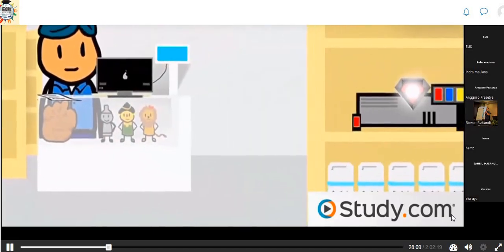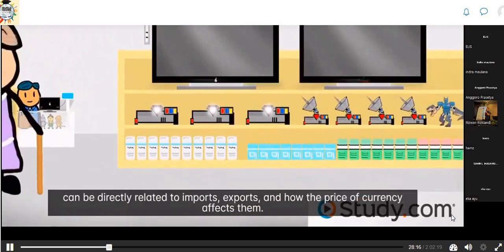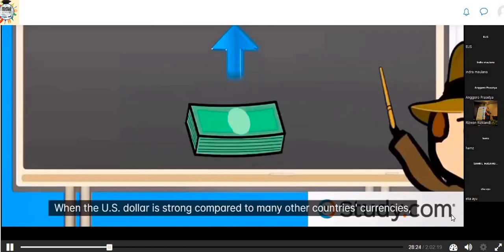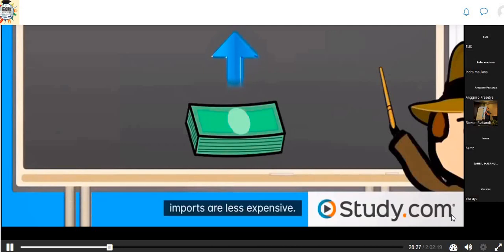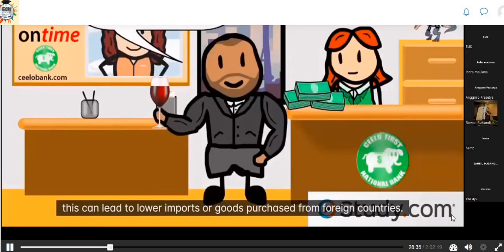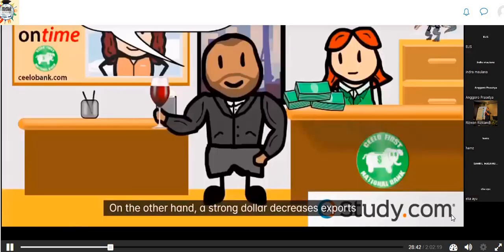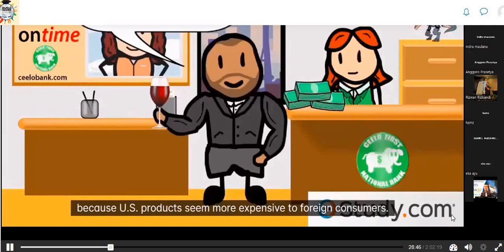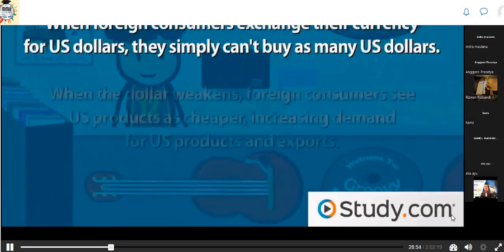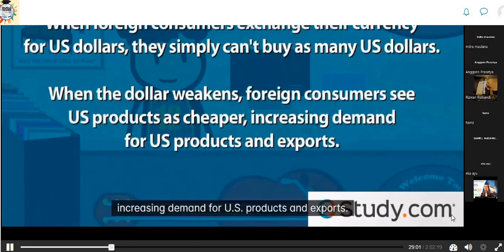To summarize: how much you pay for goods, the selection available, and the success of your business can be directly related to imports, exports, and how the price of currency affects them. When the U.S. dollar is strong, imports are less expensive, leading to higher imports. When the dollar is weak, imports become lower. On the other hand, a strong dollar decreases exports because U.S. products seem more expensive to foreign consumers, who simply can't buy as many U.S. dollars. When the dollar weakens, foreign consumers see U.S. products as cheaper, increasing demand for U.S. products.